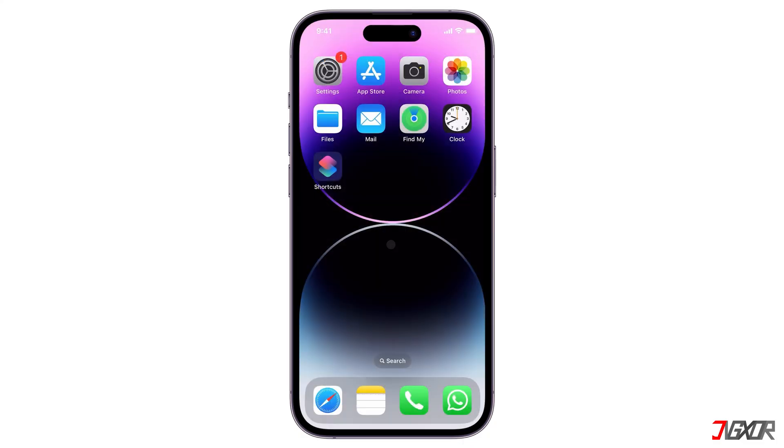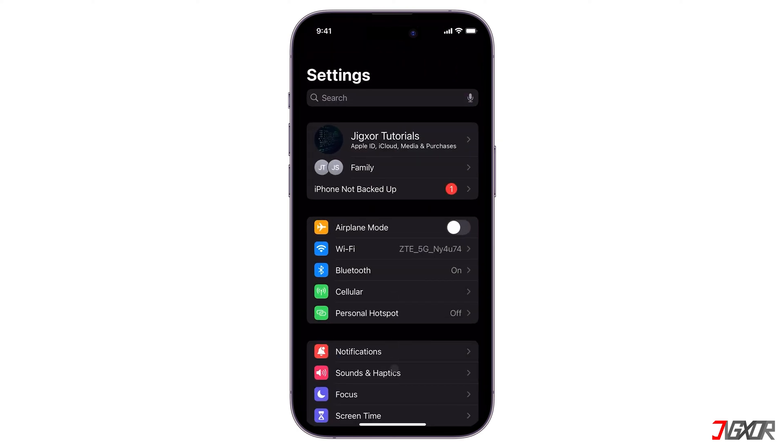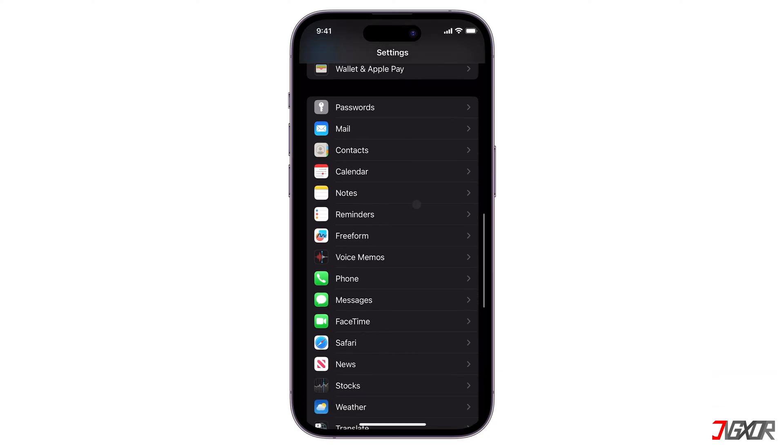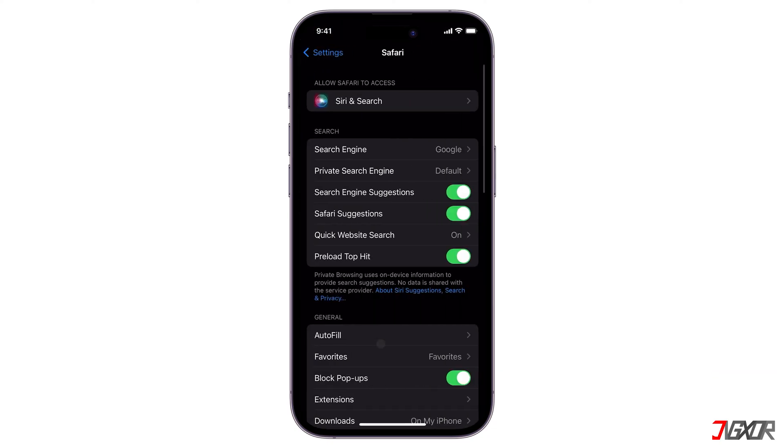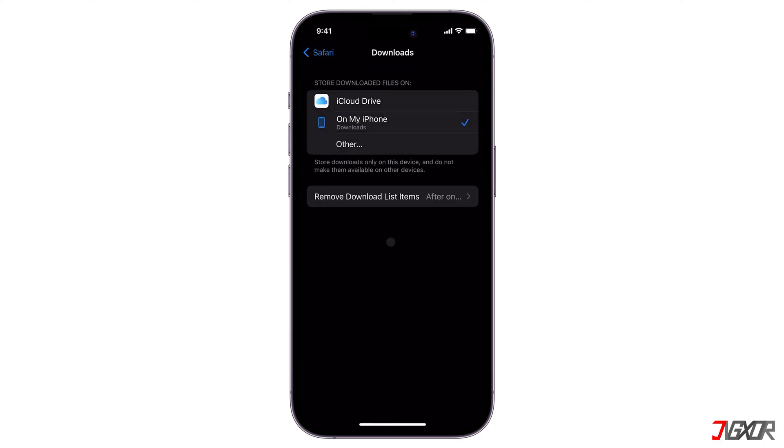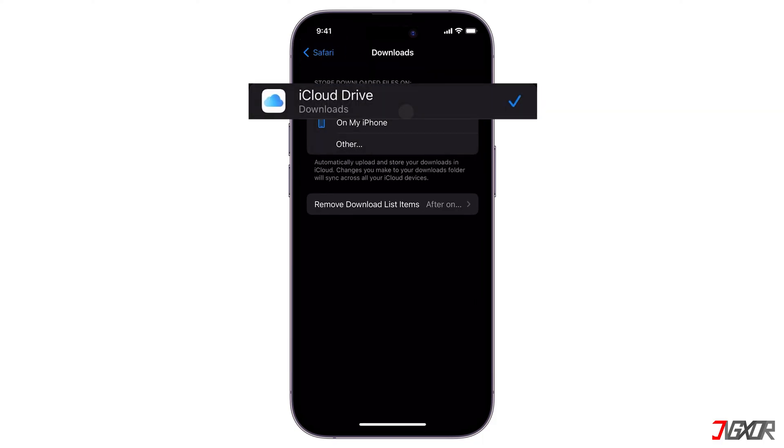If you download a lot from the web, you can also control your downloads location so they automatically save to your iCloud storage. Open Settings and scroll down to Safari. Go to Downloads, and choose iCloud Drive as the default storage for your files.